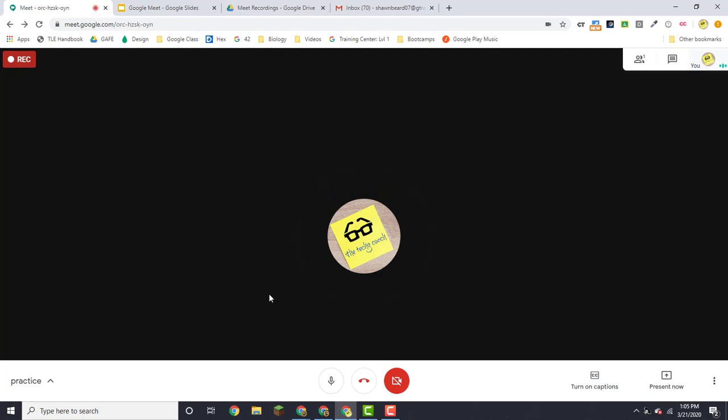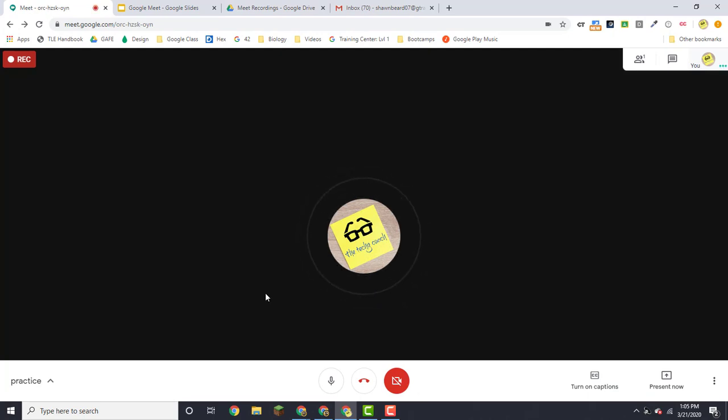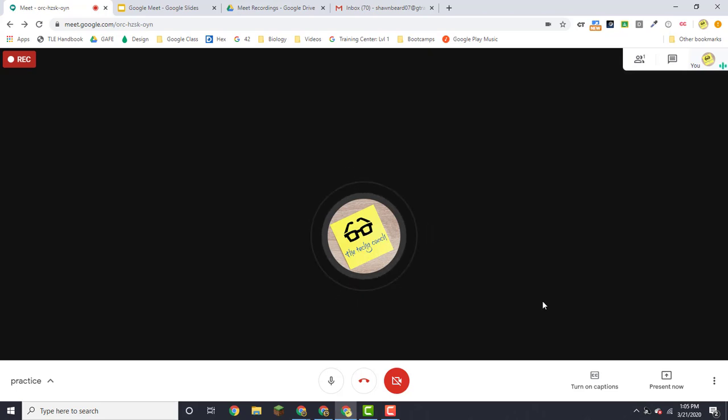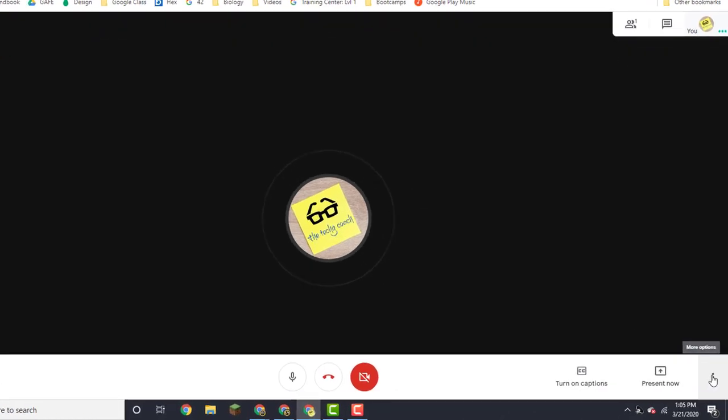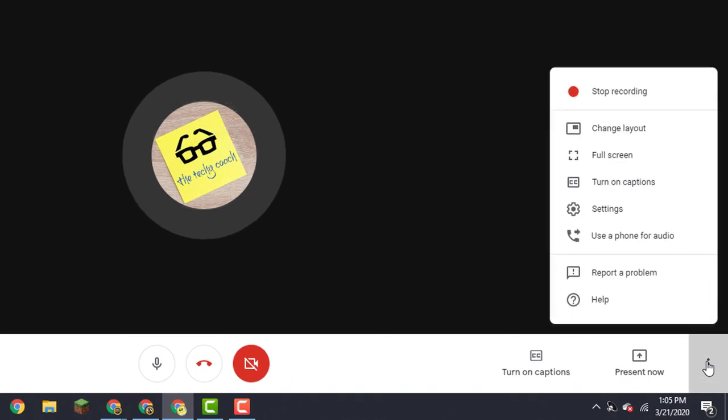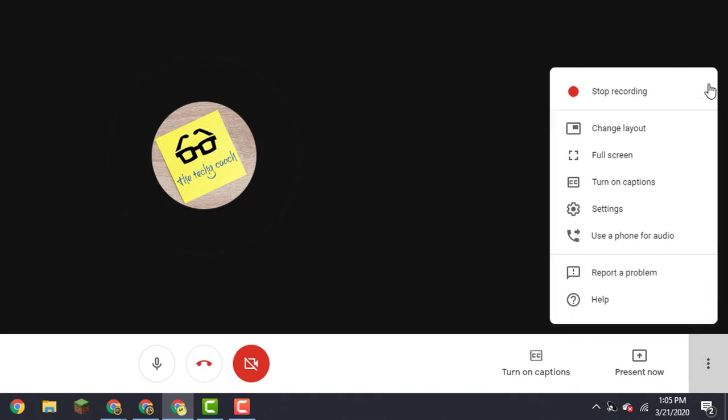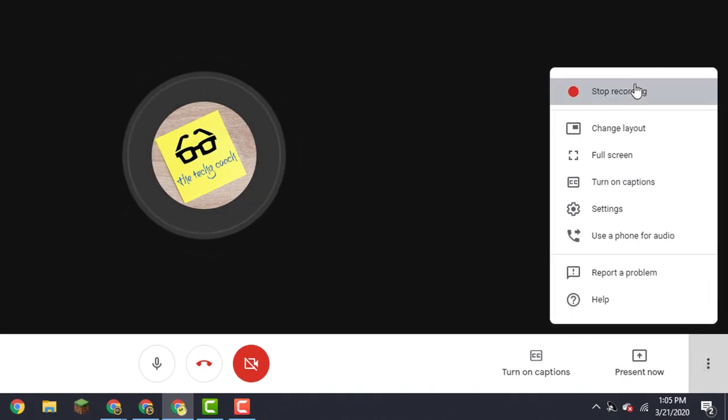So if you have participants that weren't able to be here and you want to make use of that recording, all you have to do is go to the bottom right at the end of the meeting, click on your more button, and then click stop recording.